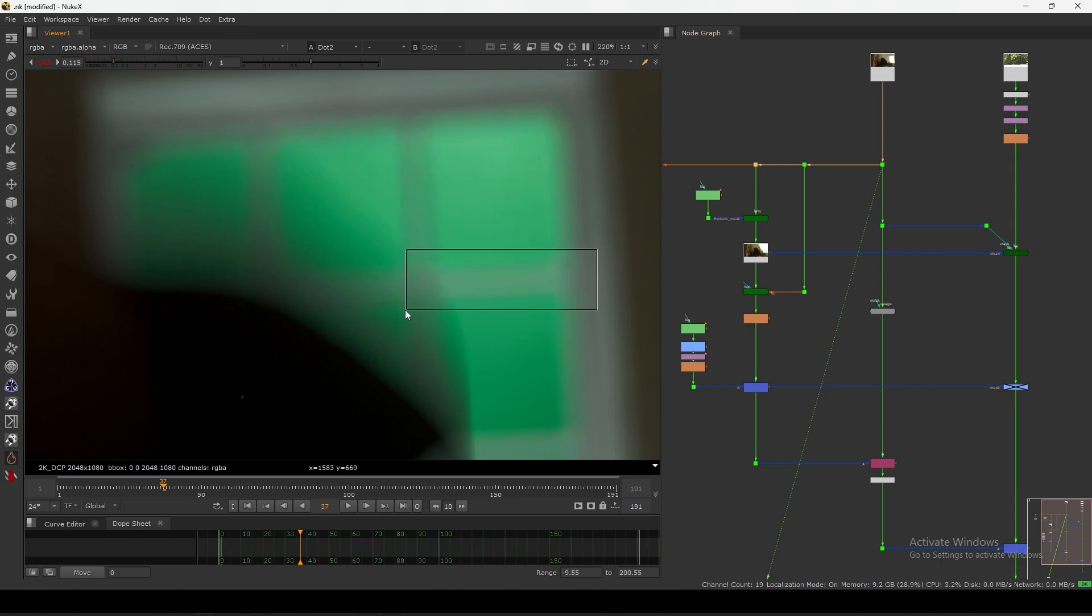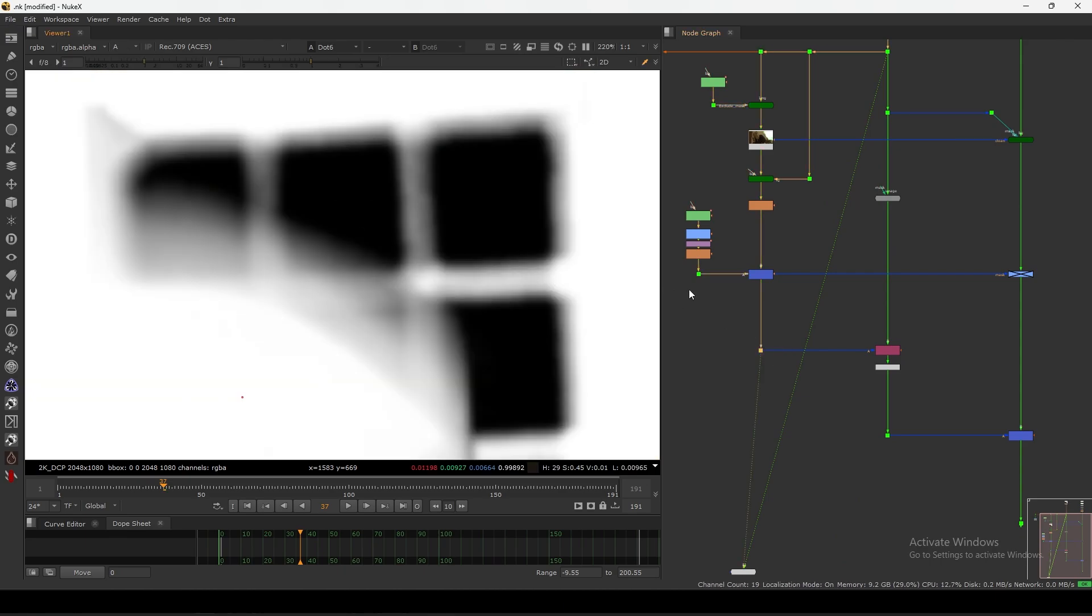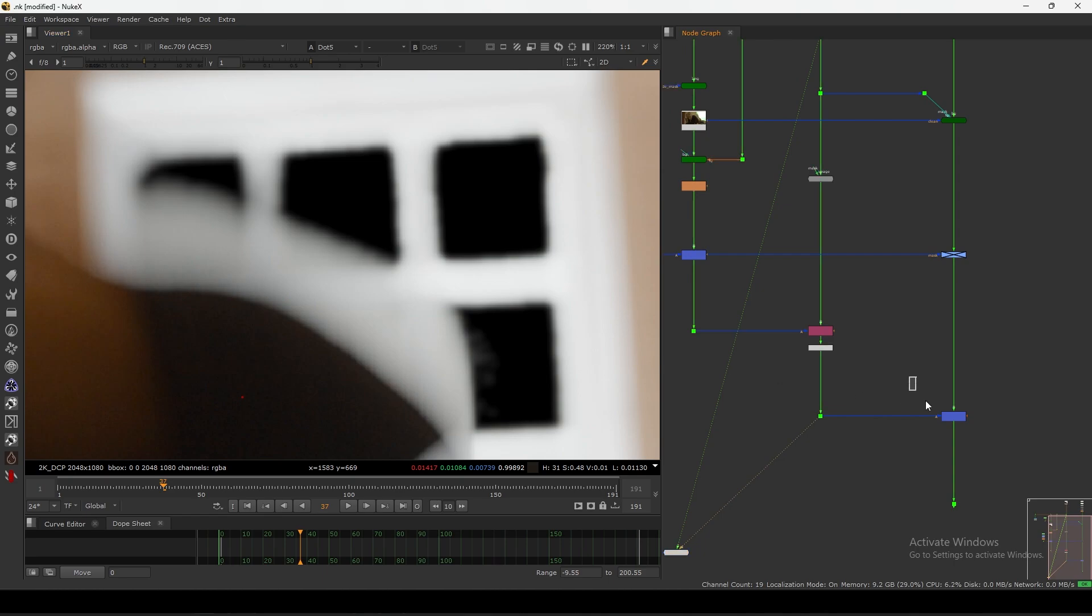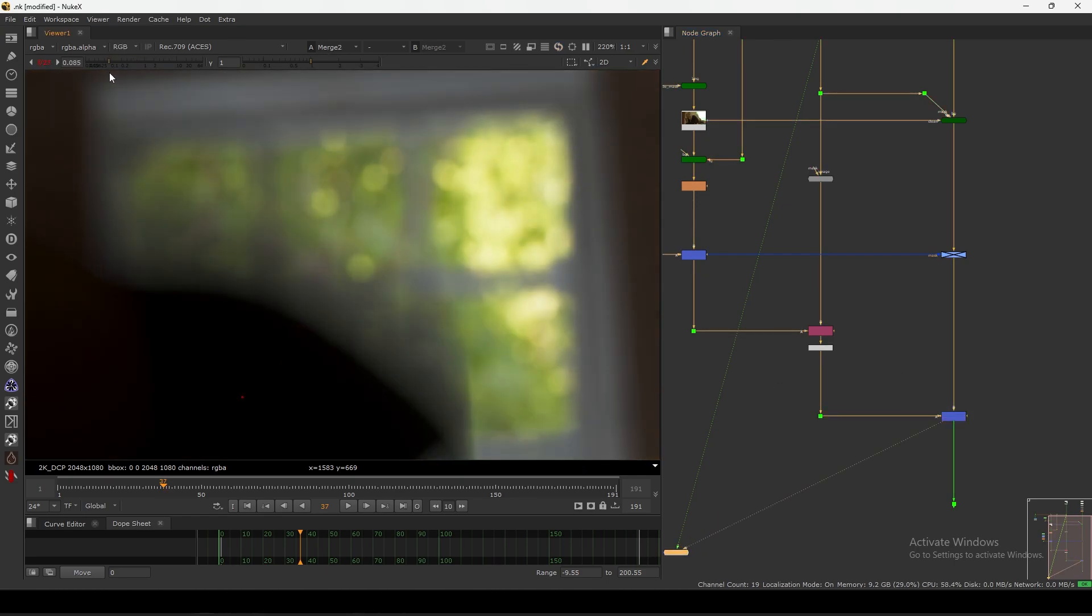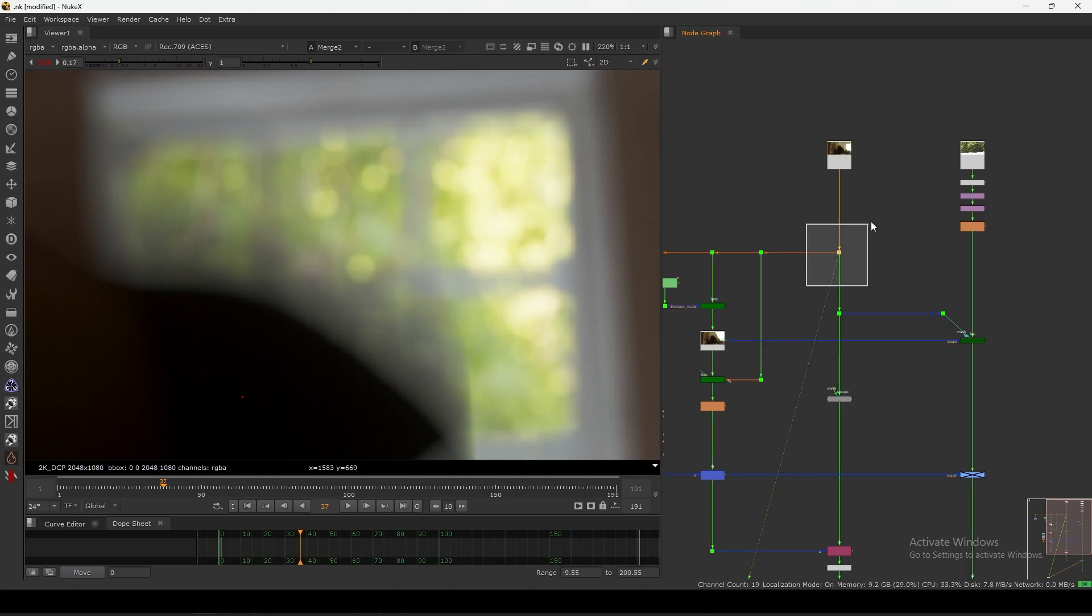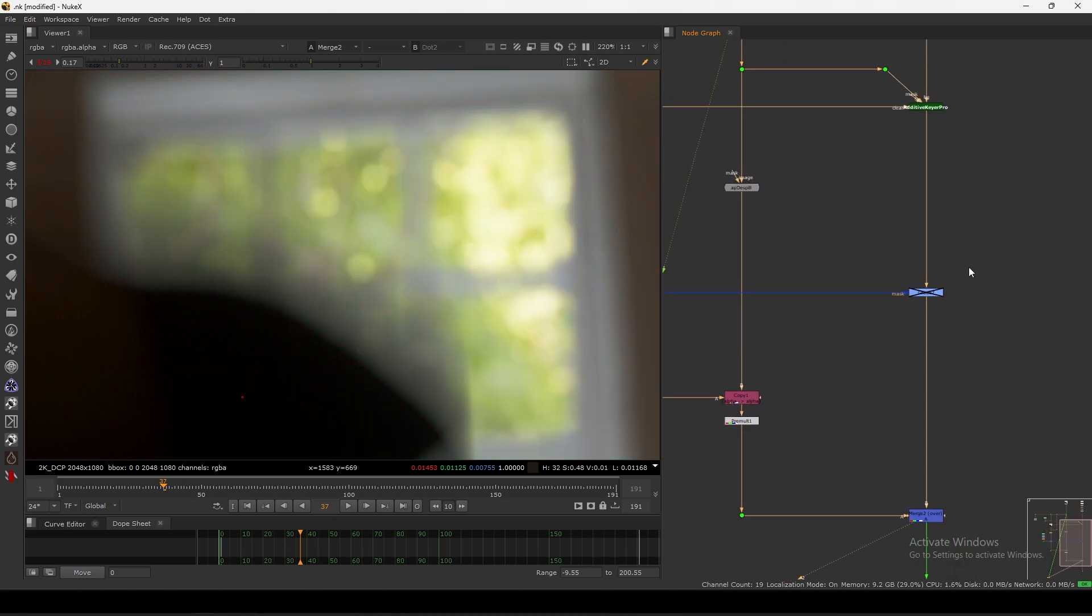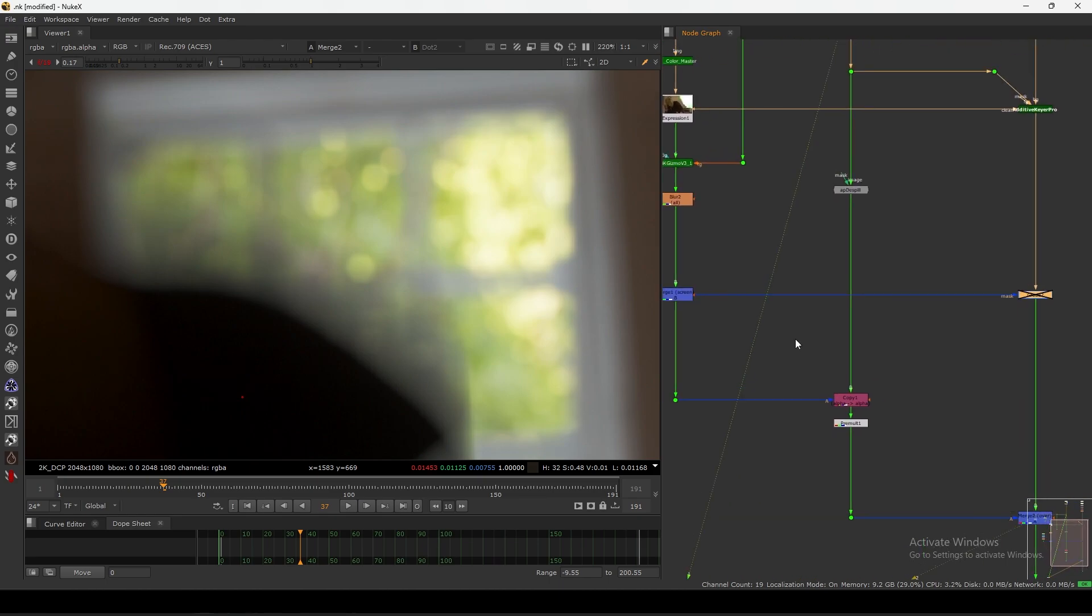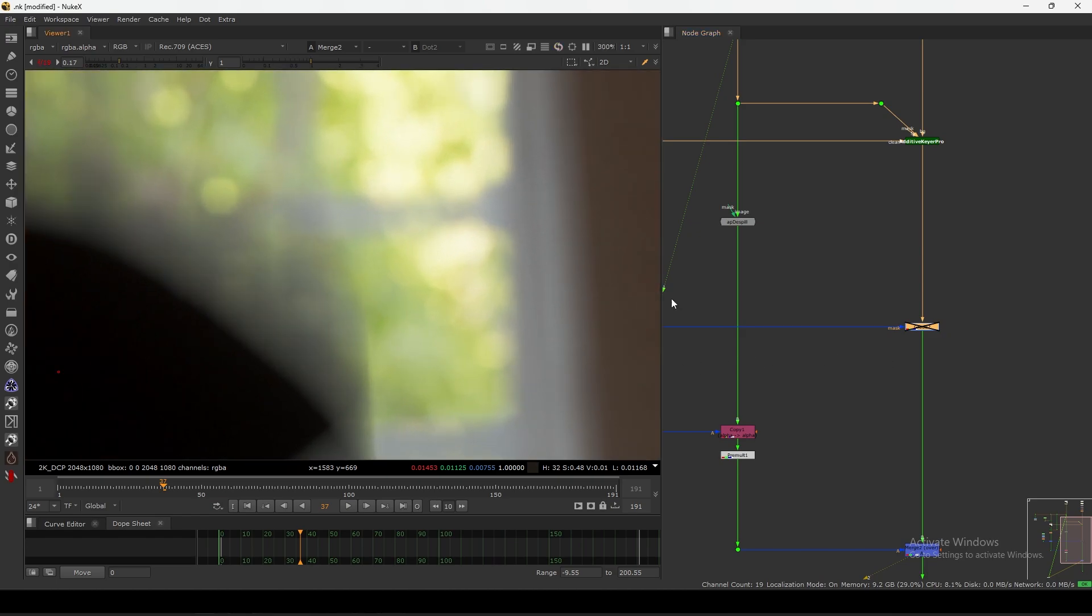In this part we don't need core key, we just need soft key because this is a transparent area. I just have a soft key and then just pre-melting here and adding a background. When I expose down you'll see it's matching very closely. Then I use one grade node here using the final alpha just to add a bit more detail on the edges.